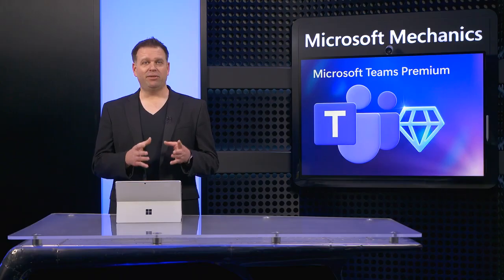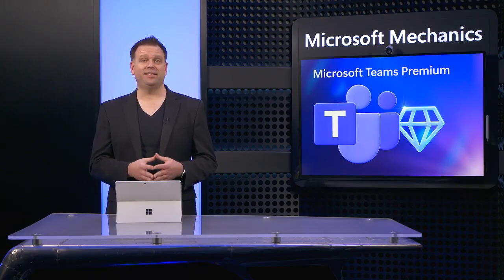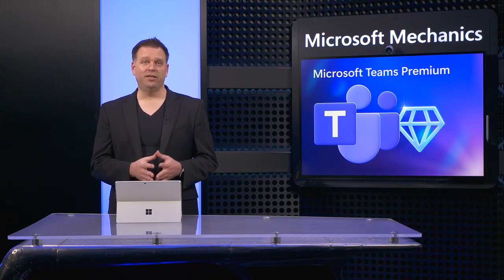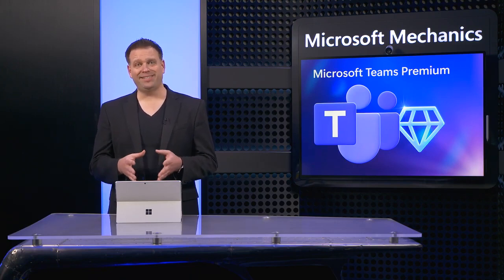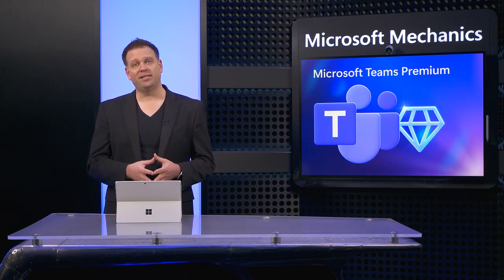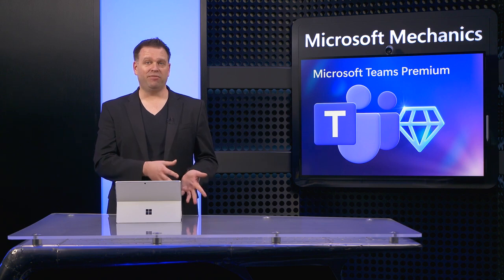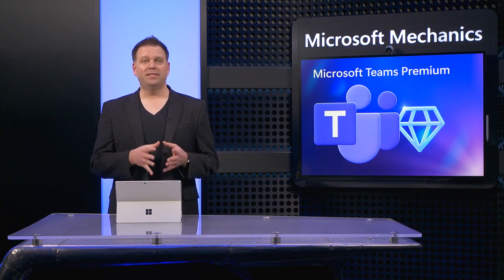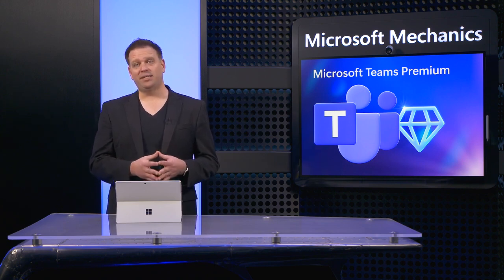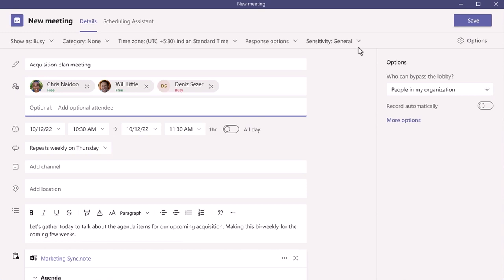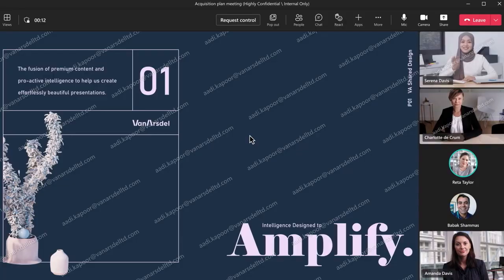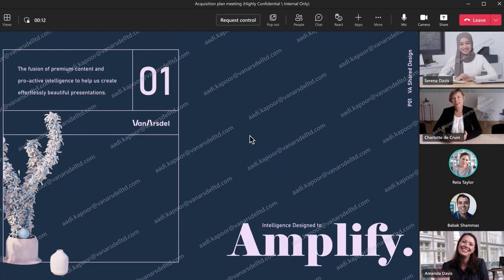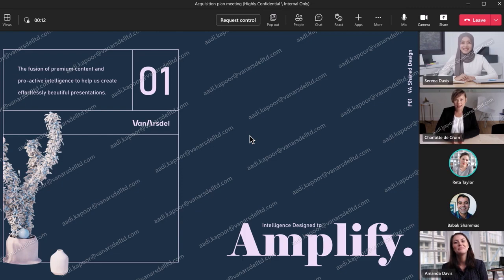The next area where Teams Premium makes a difference is in the area of enhanced security. For example, you can leverage your existing content data sensitivity labels in Microsoft Purview to keep sensitive data protected in Teams calls. As you create or edit your meetings, you just need to select the right sensitivity label, which in turn enforces the corresponding security policy, like you're seeing here for example, in a Teams meeting where watermarks have been applied to shared content and camera feeds. Notice how it displays your user account information as the logged in user.